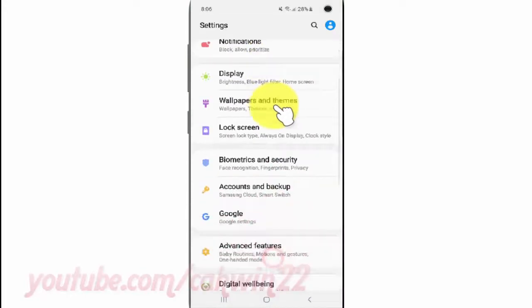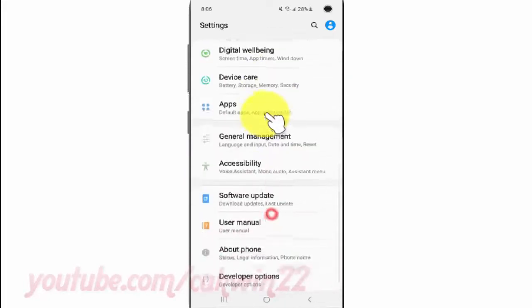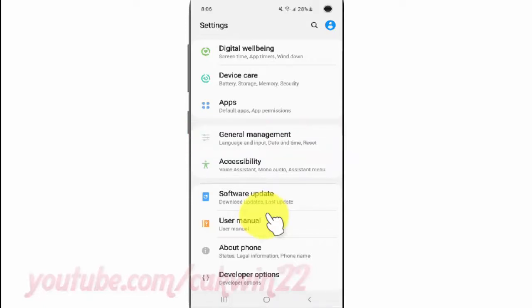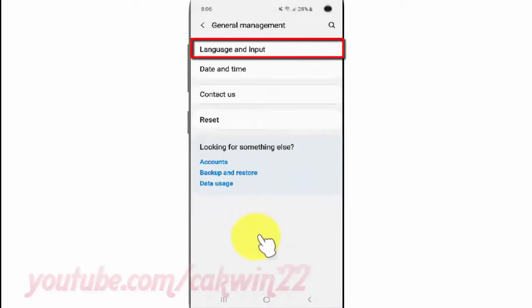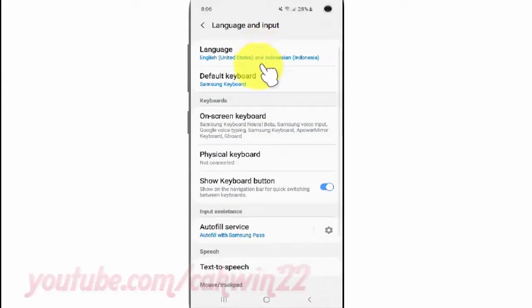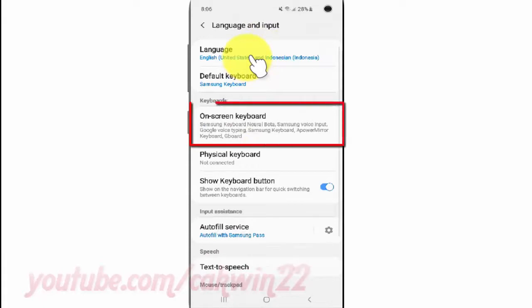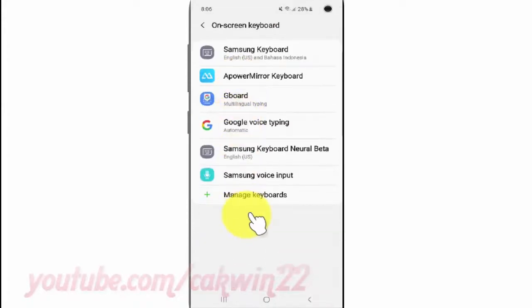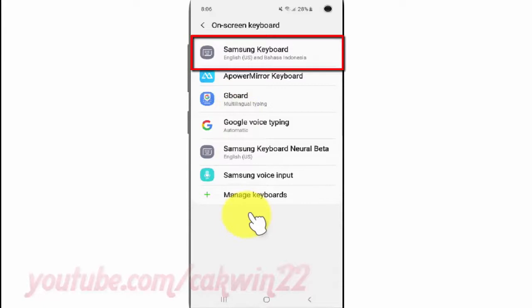Scroll down. Tap General Management. Tap Language and Input. Tap On Screen Keyboard. Tap Samsung Keyboard.